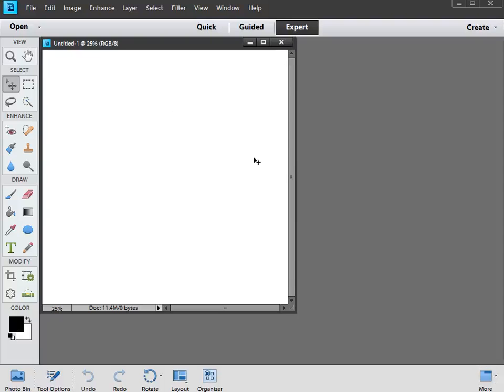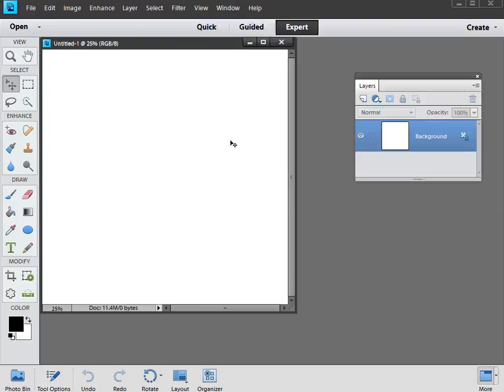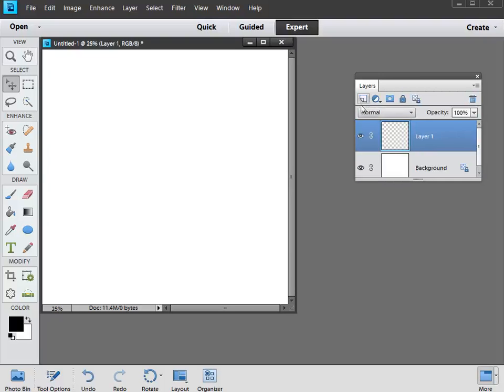Now we need to have our Layers panel on screen, so if yours isn't there down the right hand side, just go up to Window and choose Layers, and it will appear. We want to create a new layer, so in the Layers panel just click on this icon here, it looks like a piece of paper with a folded corner. Click on that once, and you'll get a new blank layer one above your background.